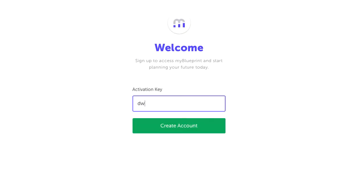The activation key is dwpoppy all in lower case. Click on create an account.